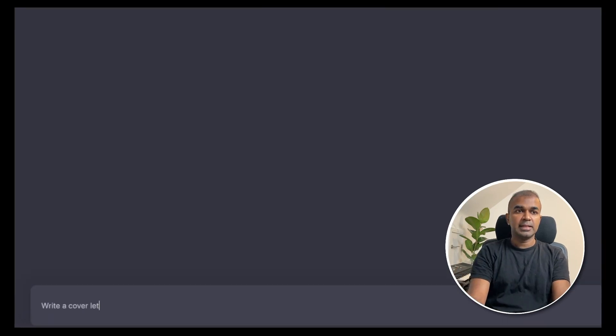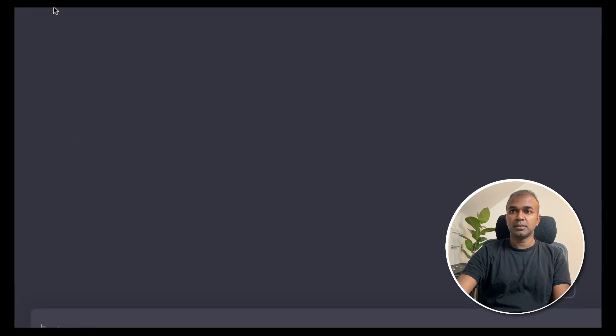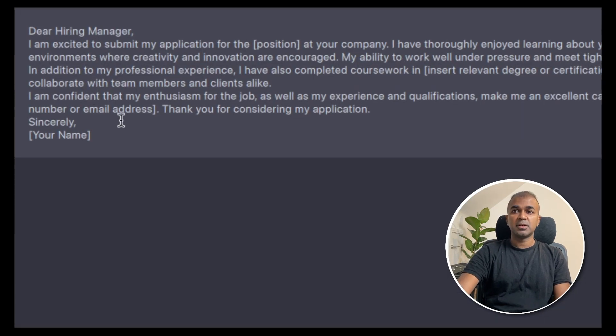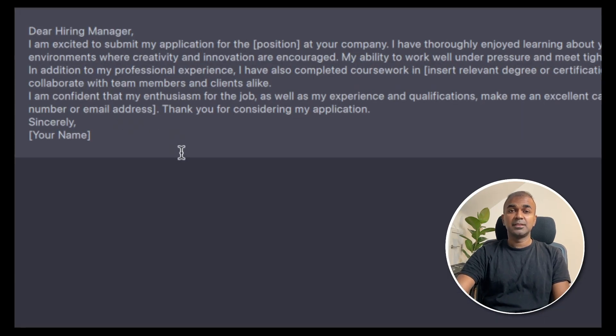Write a cover letter. It's generating. Here you can see that it has written the cover letter. Yeah, as simple as that.